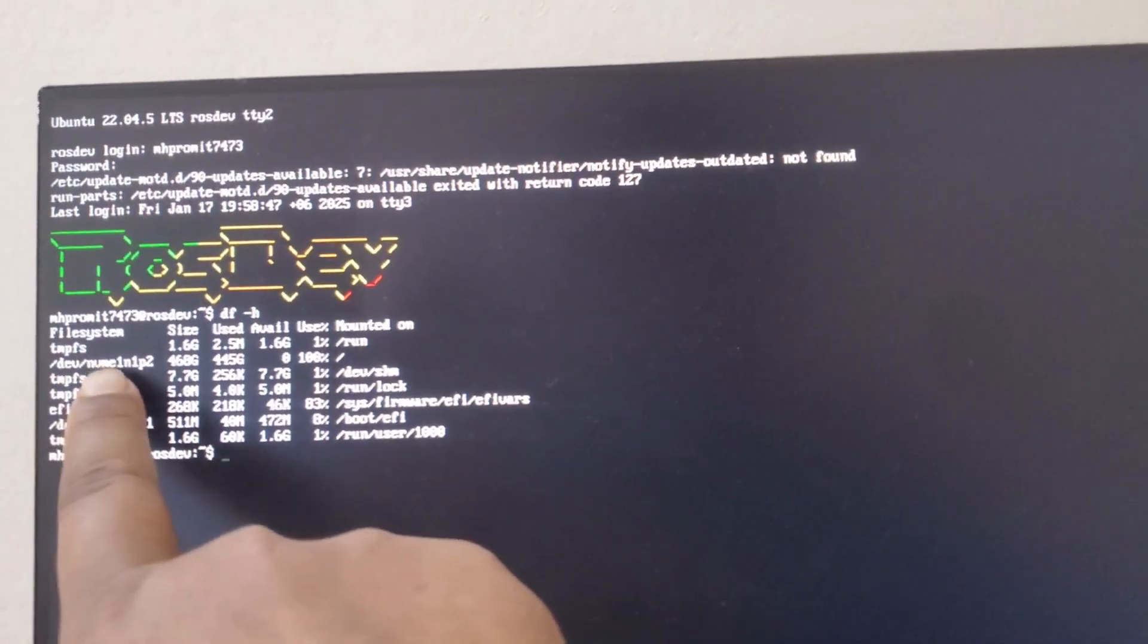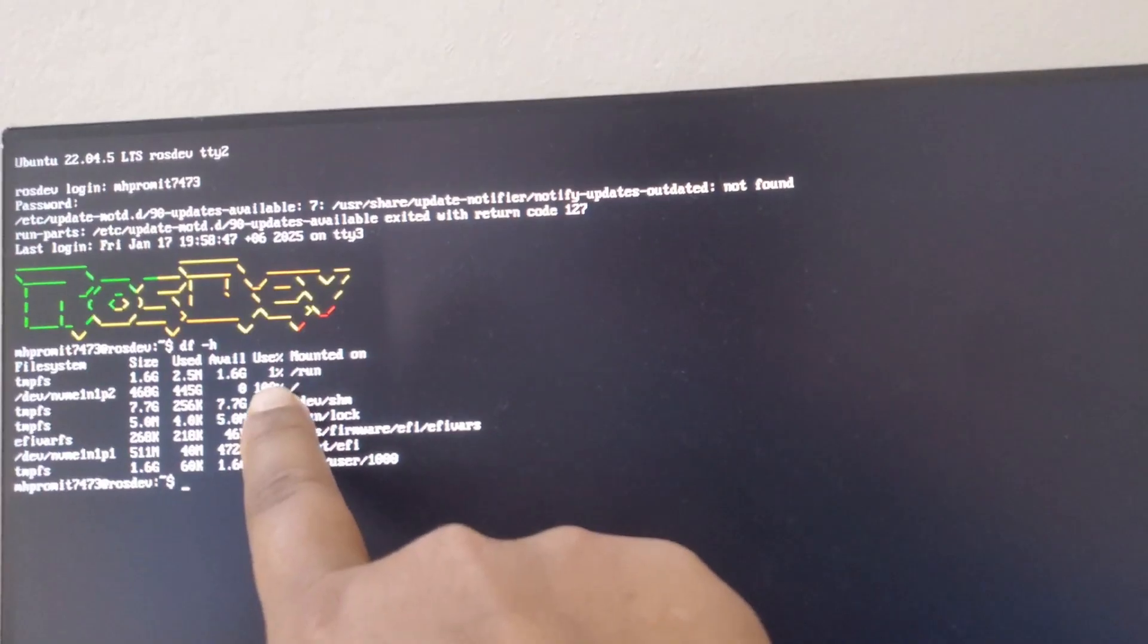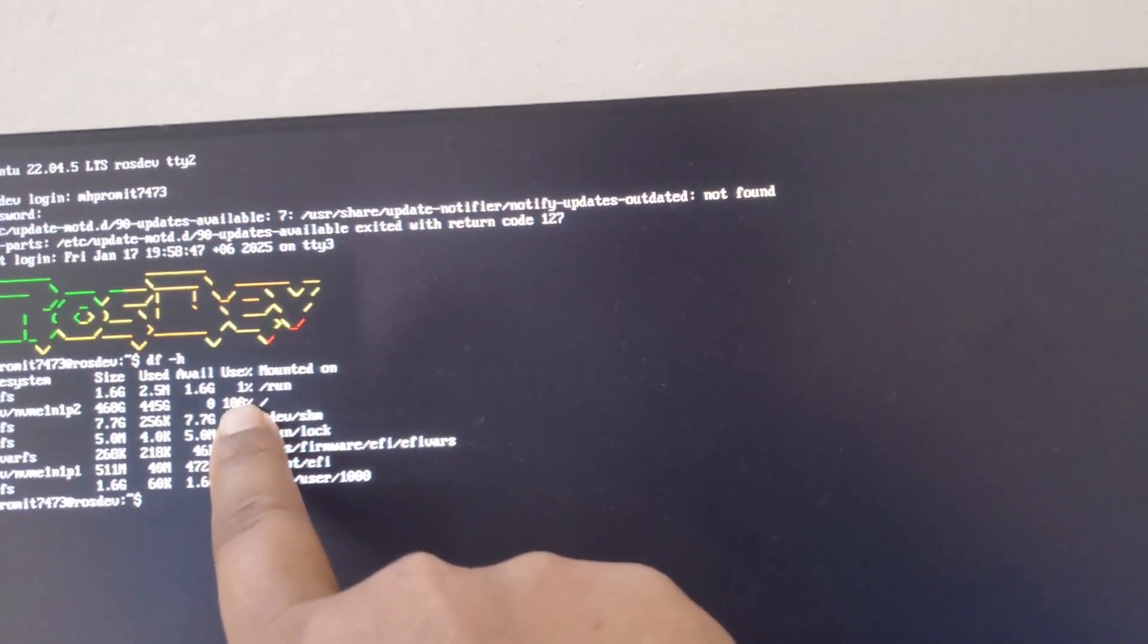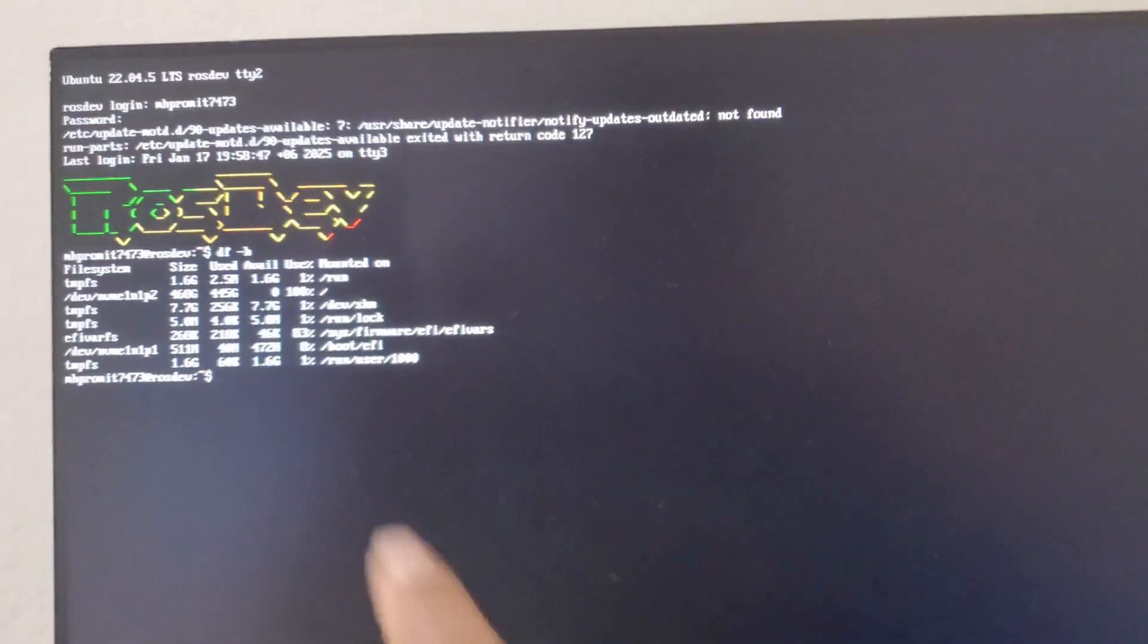As you can see, the nvme1n1p2 is 100% in use. That's why it will not boot up. You have to free this.